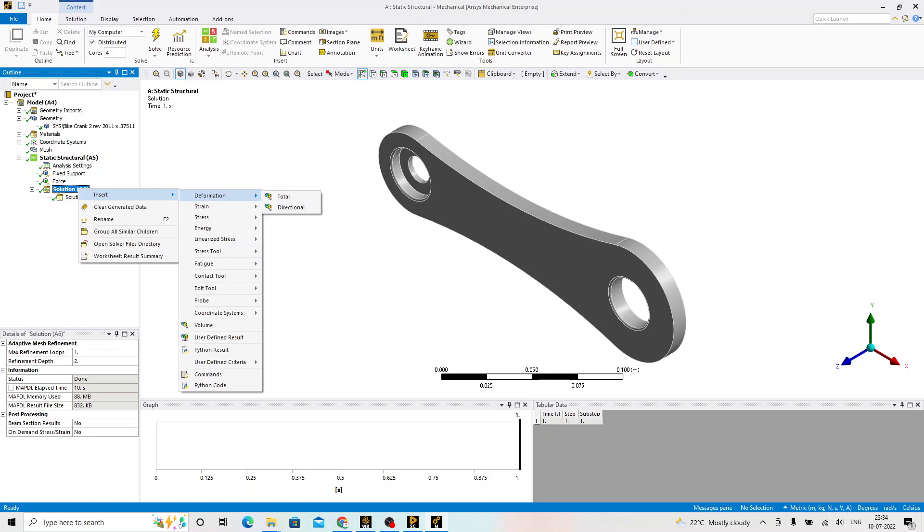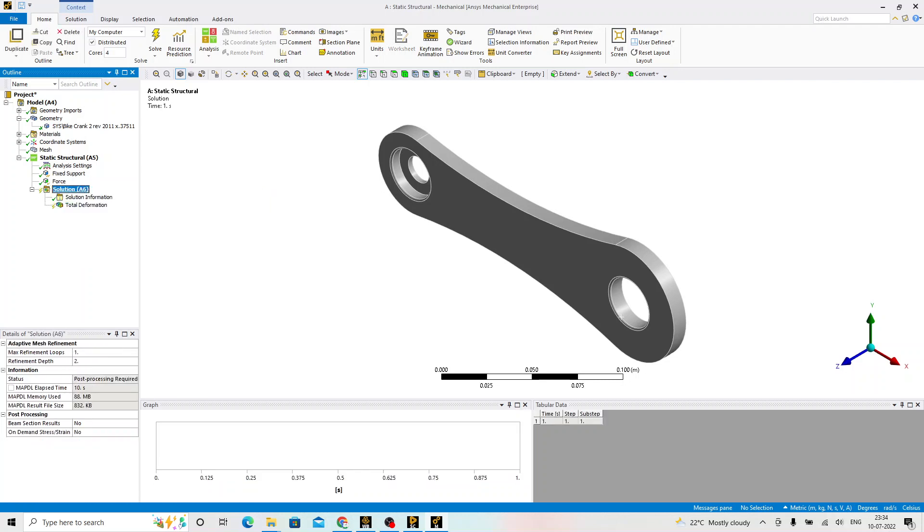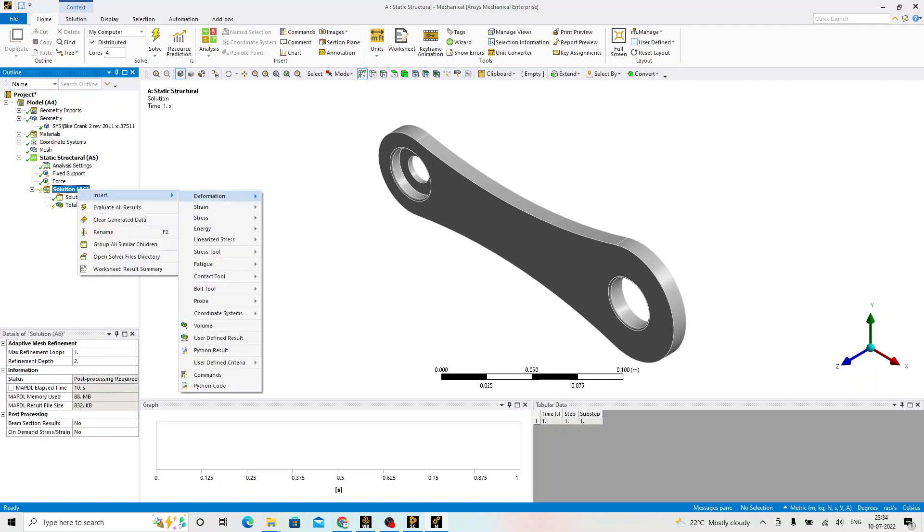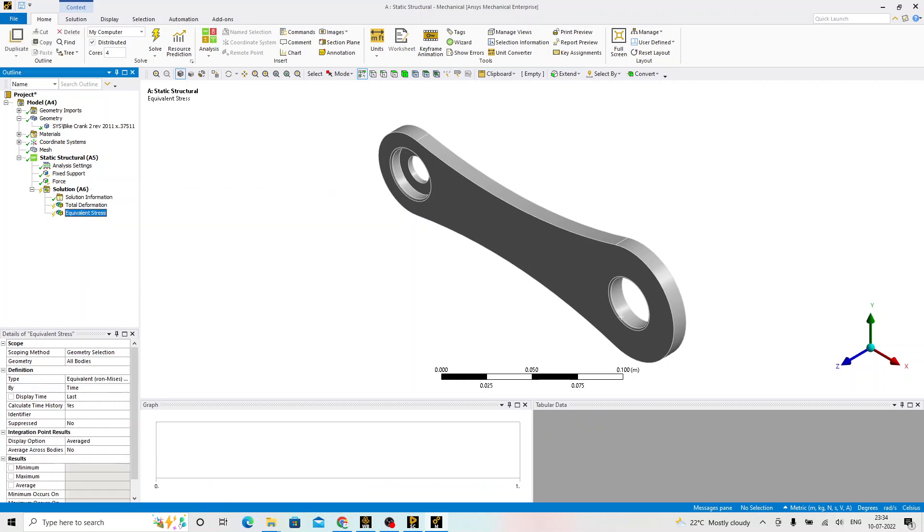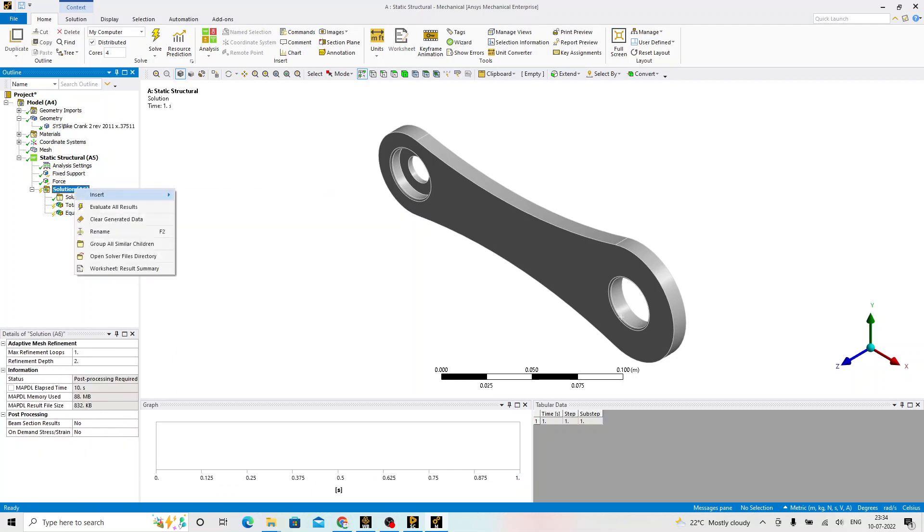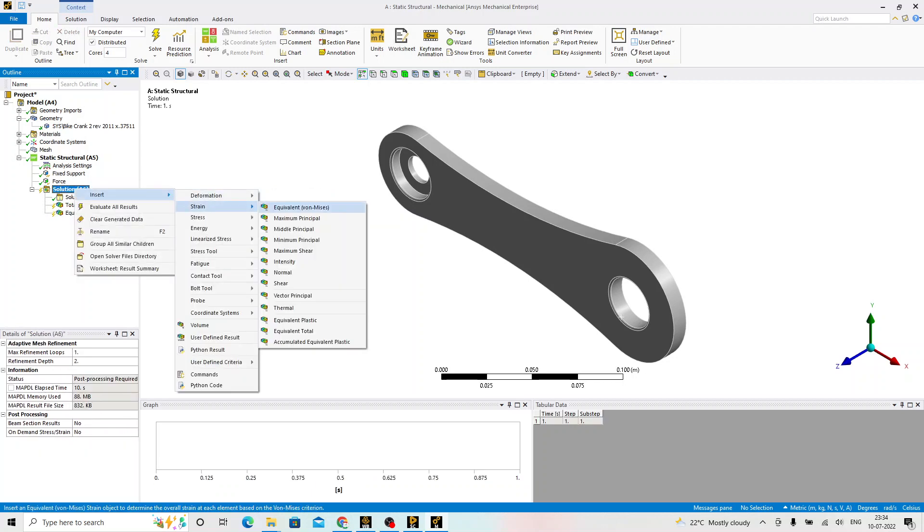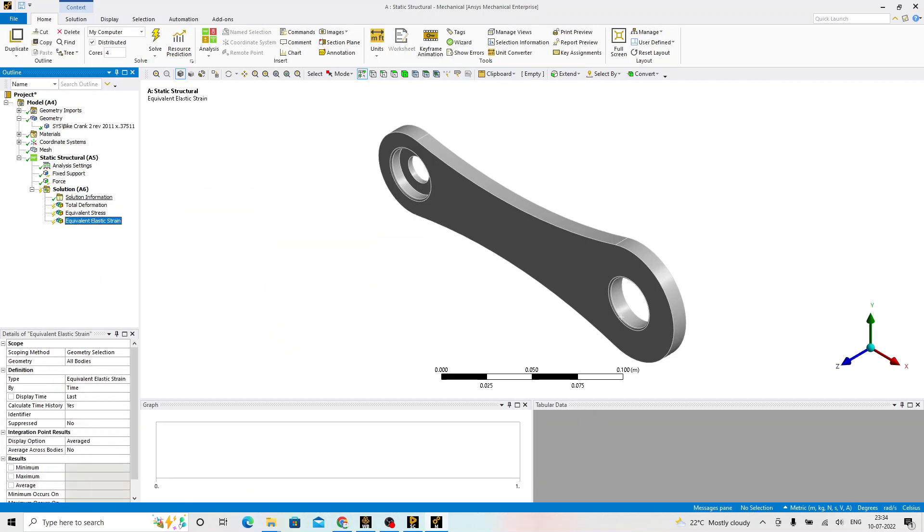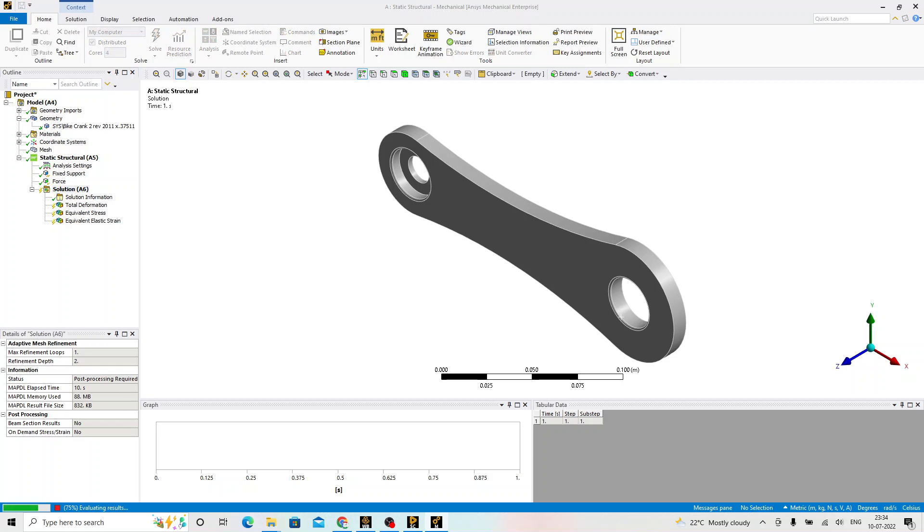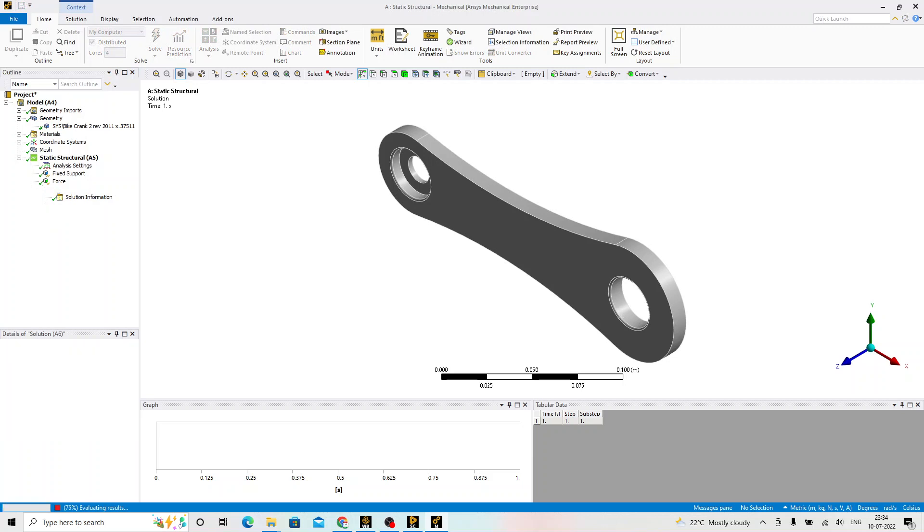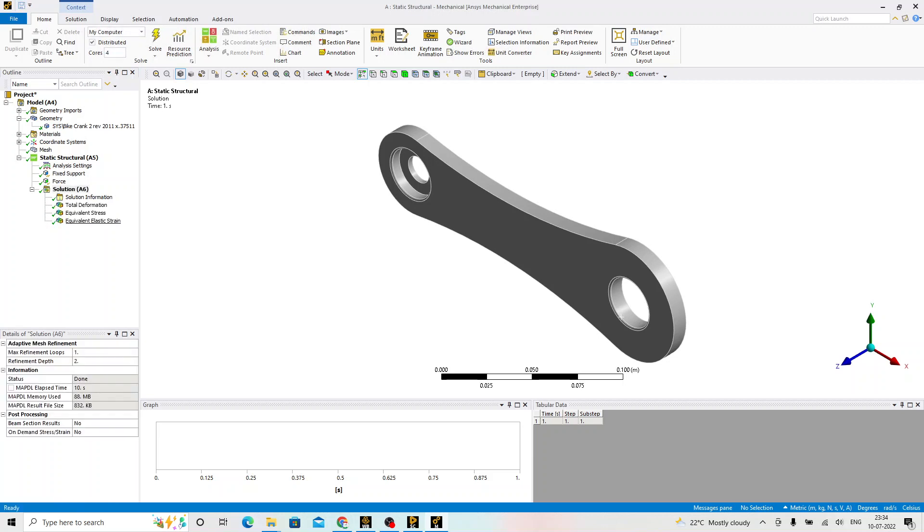Right-click on the solution, insert deformation total. Right-click, insert, click on the stress, equivalent von Mises. Right-click, insert, click on the strain, equivalent von Mises strain. Right-click on the solution, evaluate all the results. Now, we are going to entering into the post-processing phase.